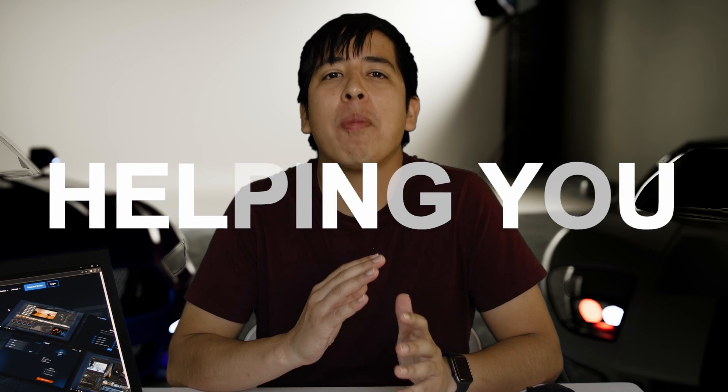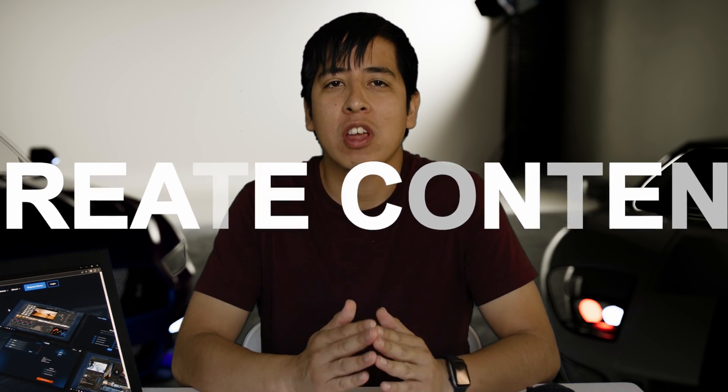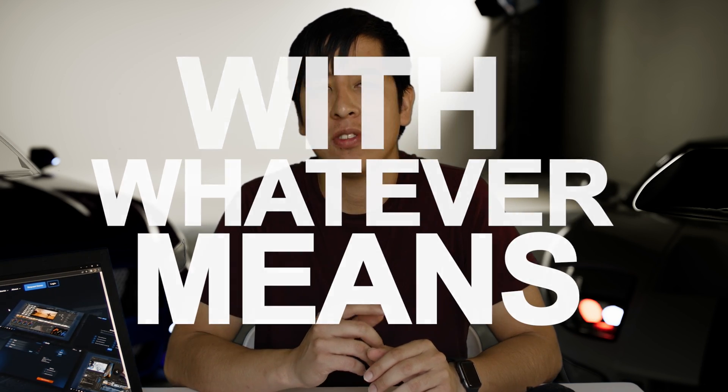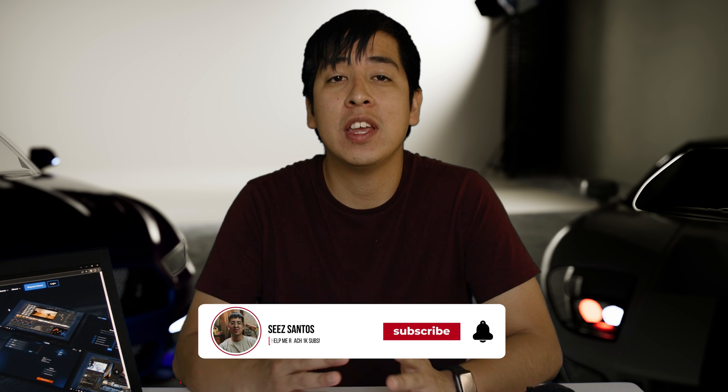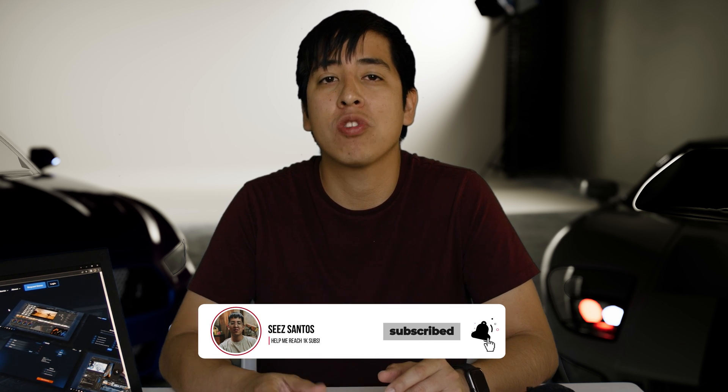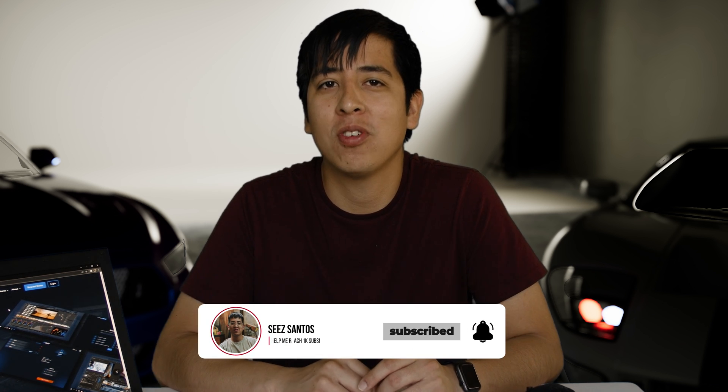Hey, what's going on, guys? C-Santos here, and this channel is all about helping you and inspiring you to create content with whatever means necessary. So if you're interested in learning about technology, gear, or other ways of creating content, make sure you subscribe and hit the bell for notifications.